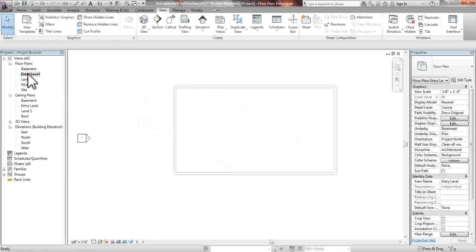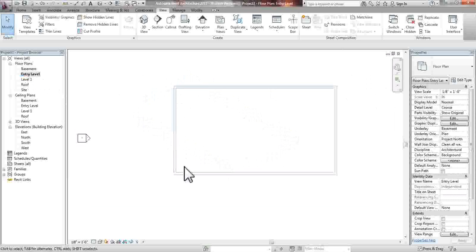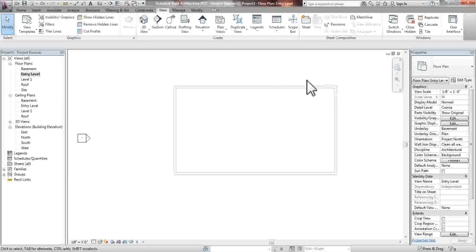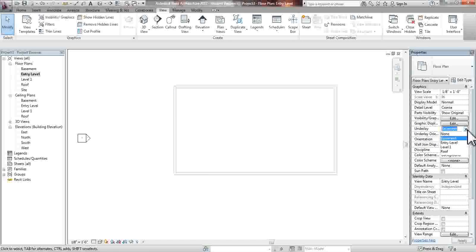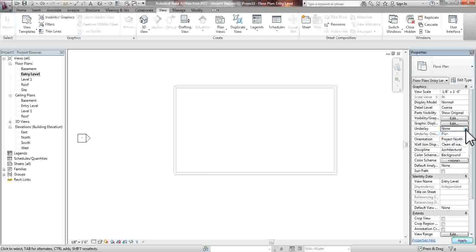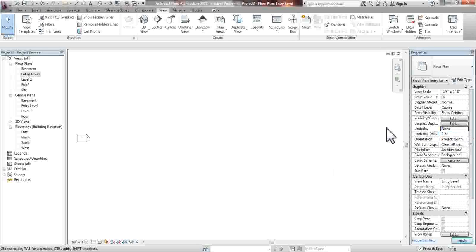Now we're going to go into Entry Level, and you will see a ghosted face of the wall that's underneath. And if you don't want to see that anymore, you go into Properties, Underlay, which is right here, and select None. And that wall will disappear.